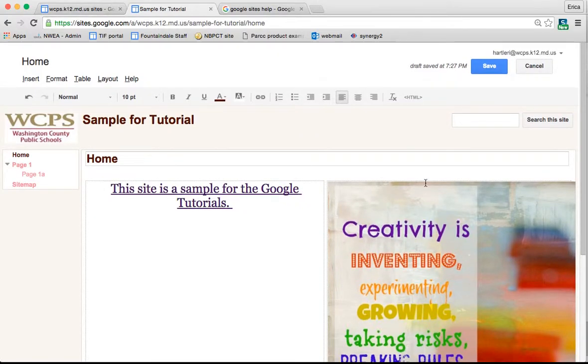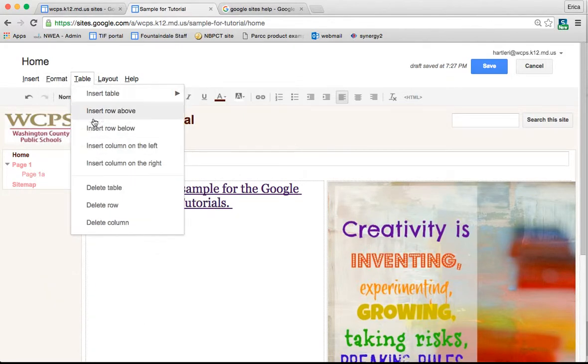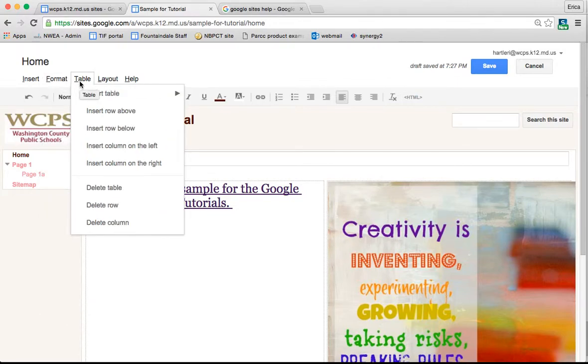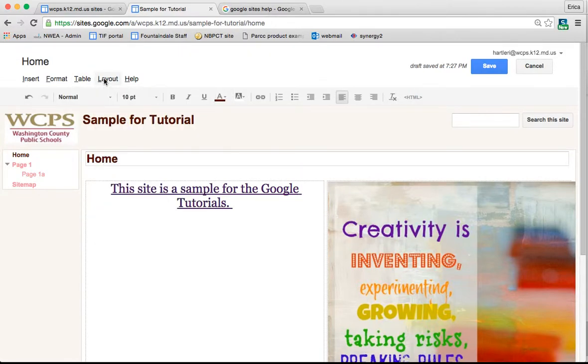There are things under format you can strike through text, you can change the heading, so it's kind of like the formatting of the text. You can insert a table with different amounts of rows, you can change the layout again like I showed you.